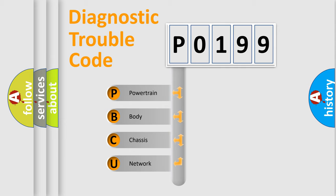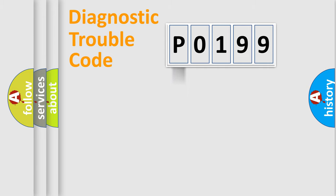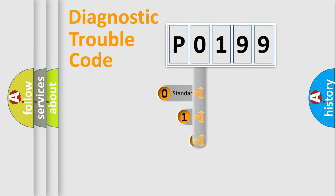We divide the electric system of automobile into four basic units: Powertrain, Body, Chassis, and Network. This distribution is defined in the first character code.